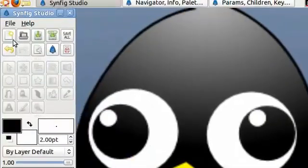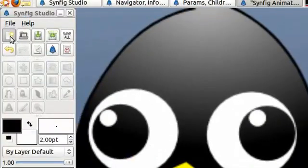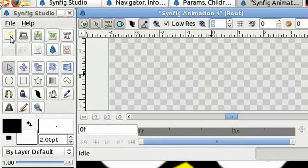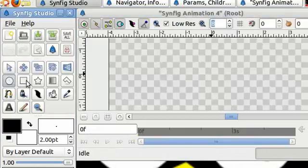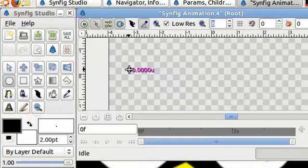Click on new. Let's grab our circle tool and drag ourselves out a circle on the canvas.